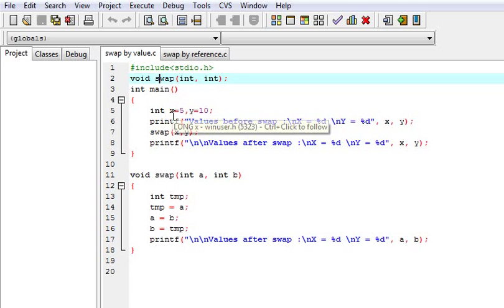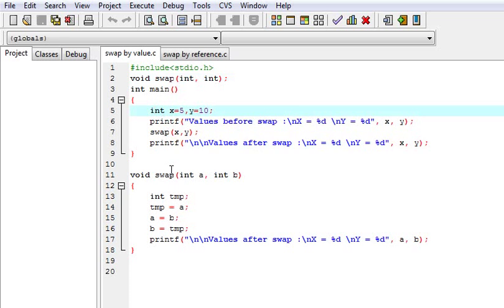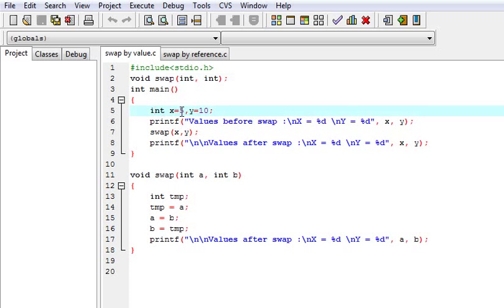Here I have taken two variables x and y. I print the value of x and y, then I call the function swap with x and y — that is 5 and 10 — and I am just printing the value of x and y. Now when we call a function, what happens?